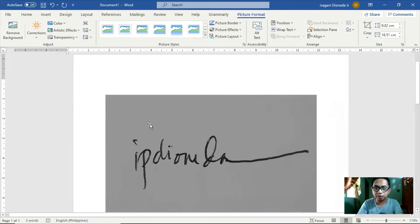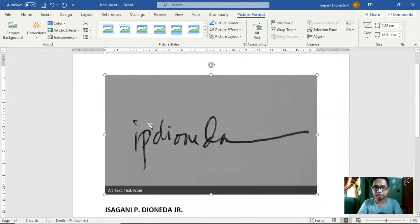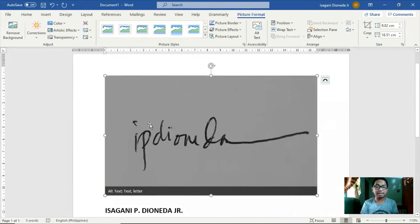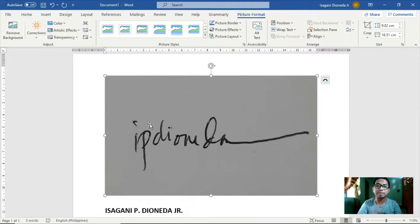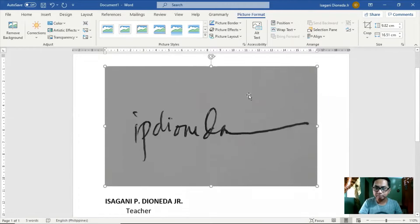Ito na po yung aking picture. Para sa kaalaman ng lahat, ito ay hindi ko mismo firma — gawa-gawa ko lang itong firma para sa privacy, dahil personal information ko po ito. Ito ay fake lang na firma. Mapapansin ninyo, meron siyang background na gray, at gusto natin yung mismong firma lang natin yung makikita natin.